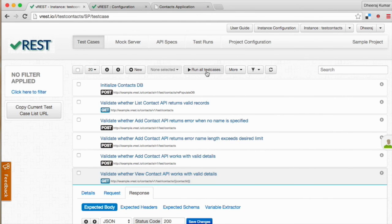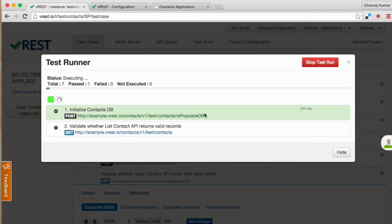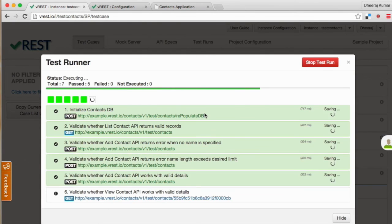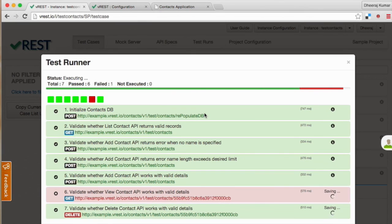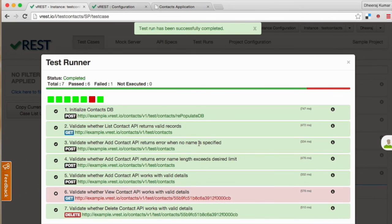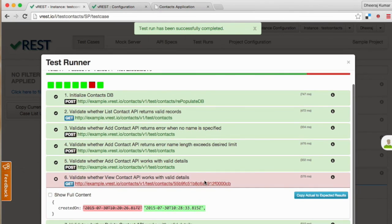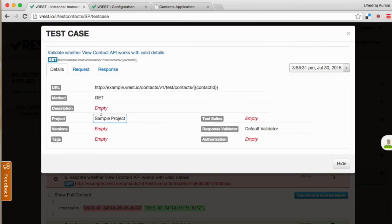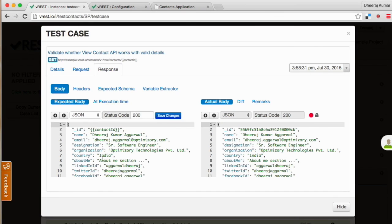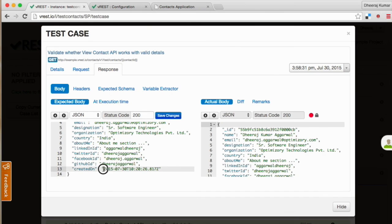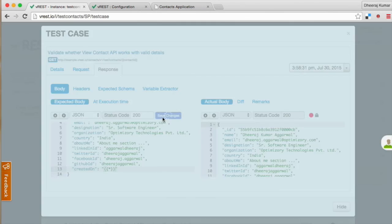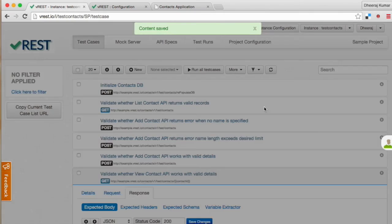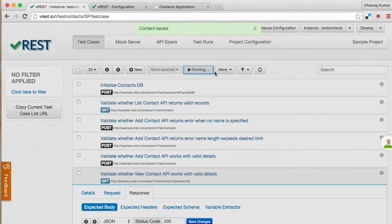Now try to run these test cases again. Oh, one test case is still failing. This test case has failed due to dynamic property. Apply the same procedure as we did earlier in our previous test cases and run the test cases again.